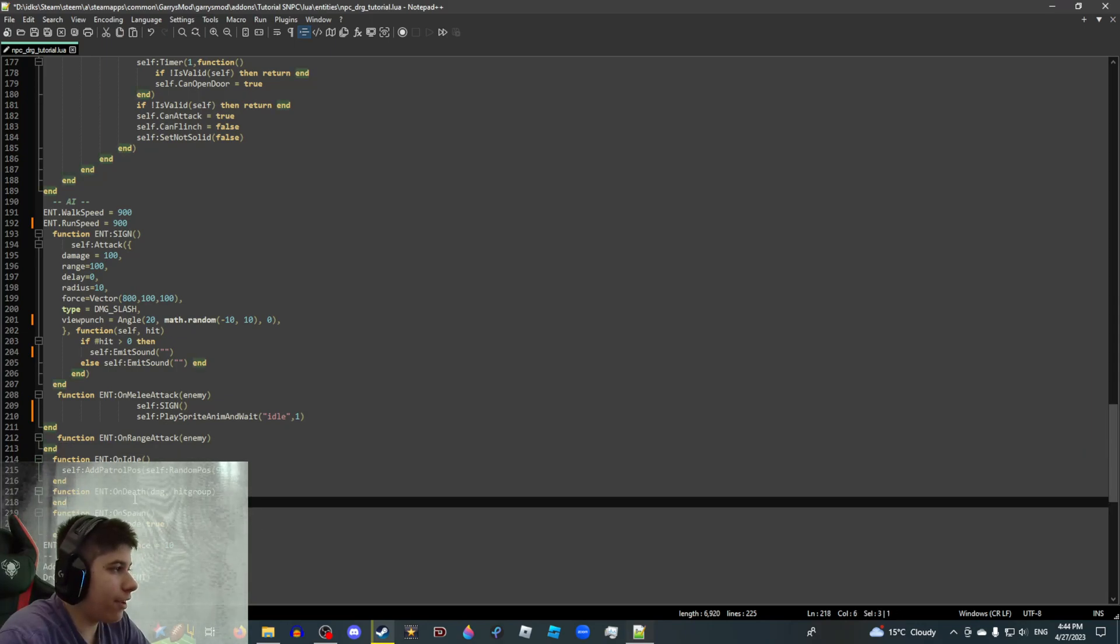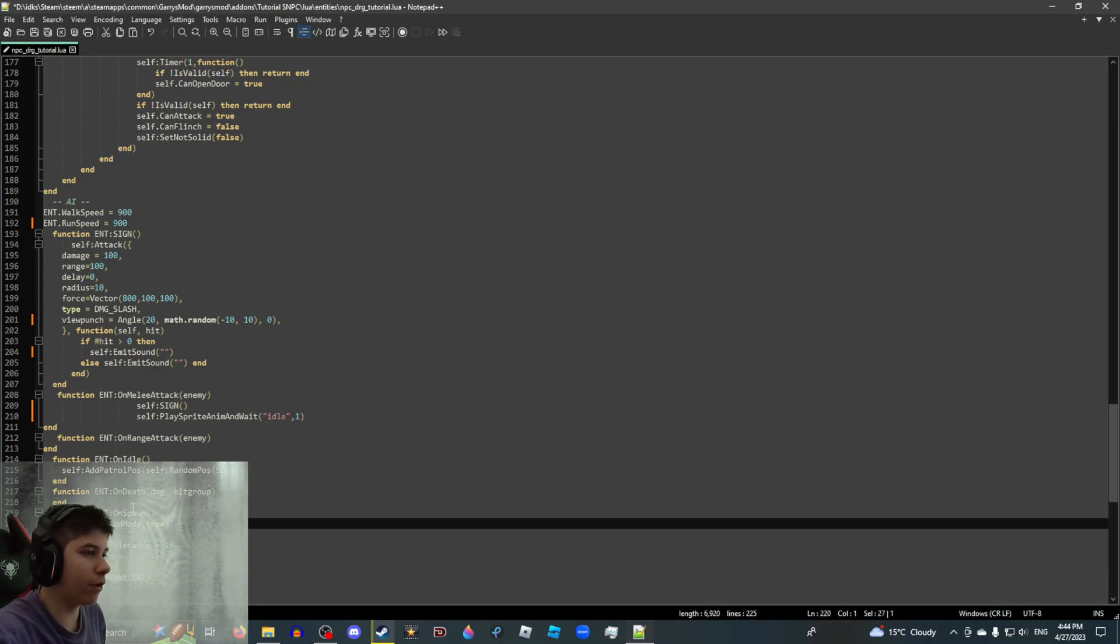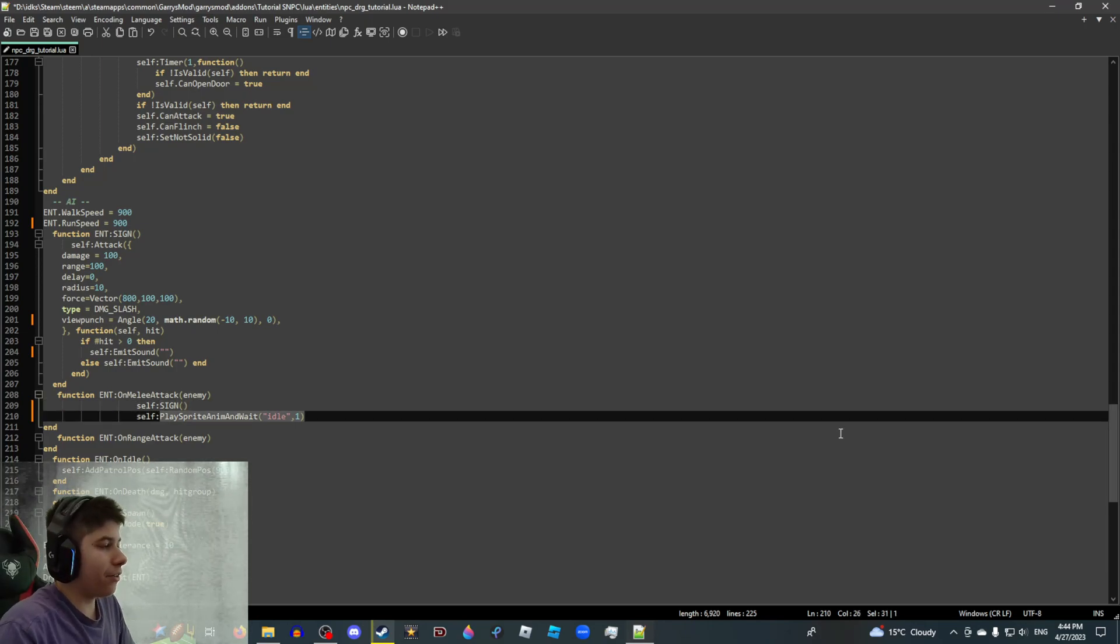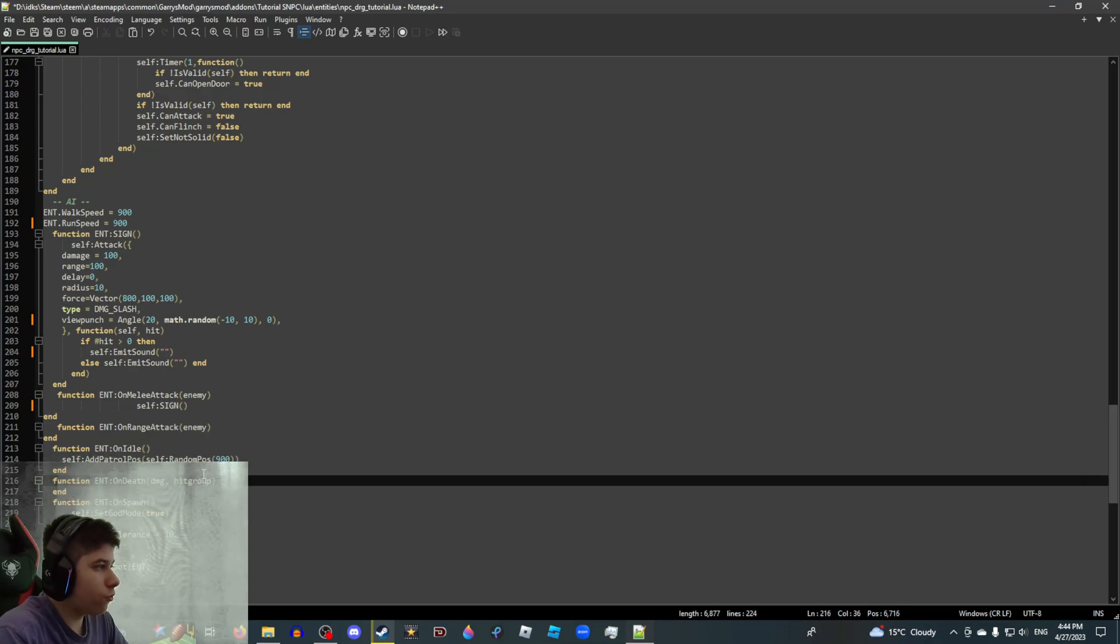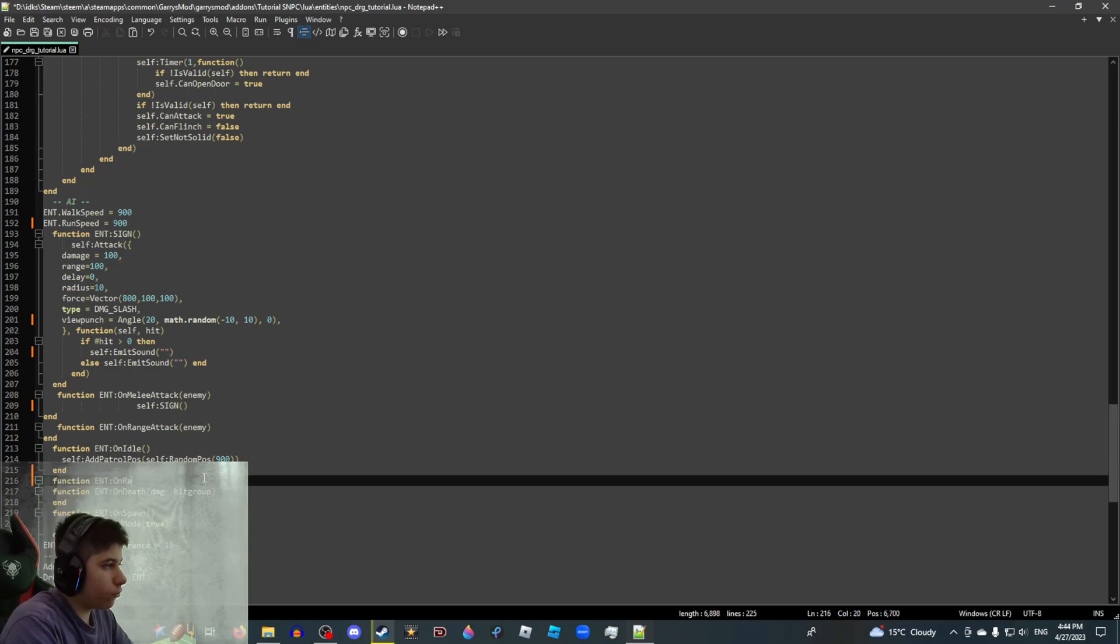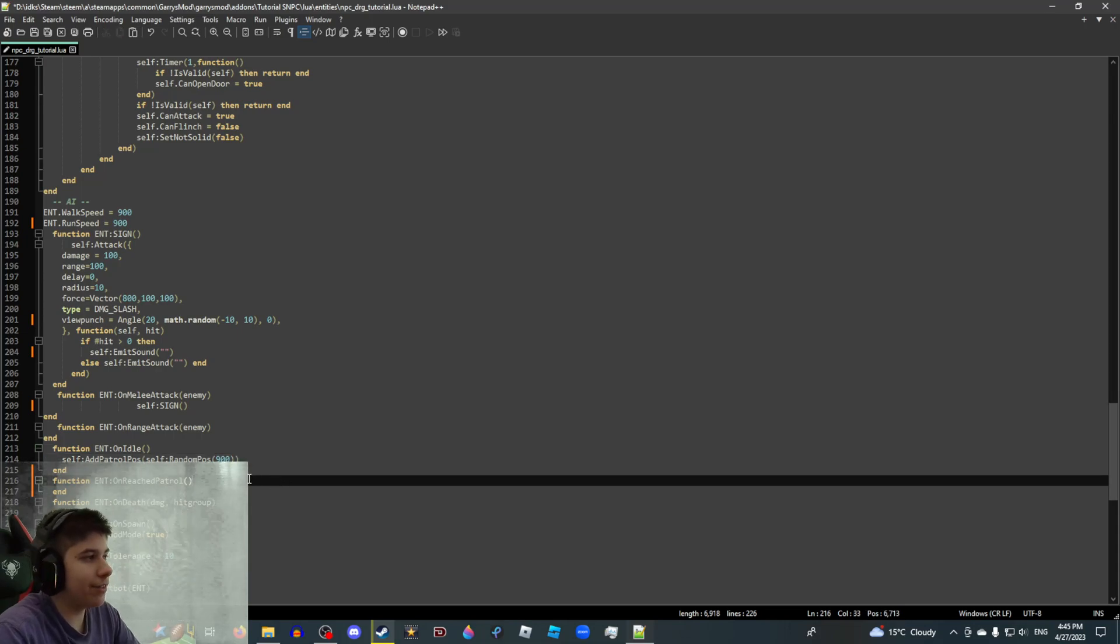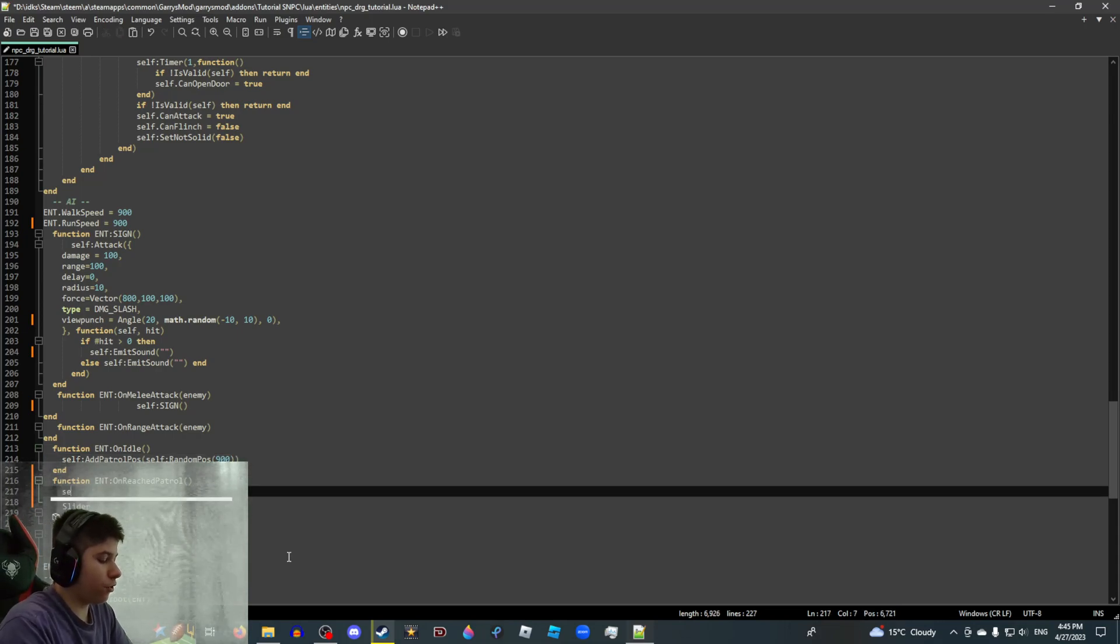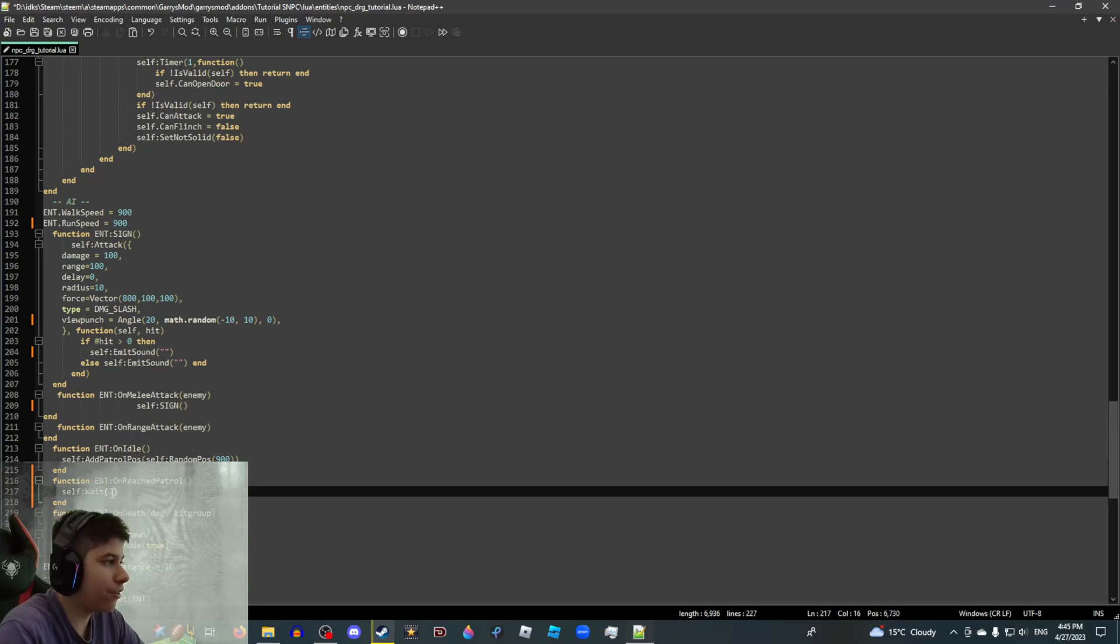On death, if you want the SNPC to do something when he dies, add whatever function you want here. And on spawn, if you want your SNPC to run a function when it spawns, I have self-set god mode. Again, you can run whatever the hell you want here. Some other notable functions are self-remove, which removes the SNPC. And self-summon, which honestly deserves its own video. Another function which you can add is function entity on reached patrol. Basically, what this function does is once the SNPC has reached its idle destination, you could like, I don't know, for example, you could run like self-wait to, like if you want the SNPC to wait a bit before it's running its idle state again. You can probably see a few SNPCs do this. And yes, this number is in seconds.